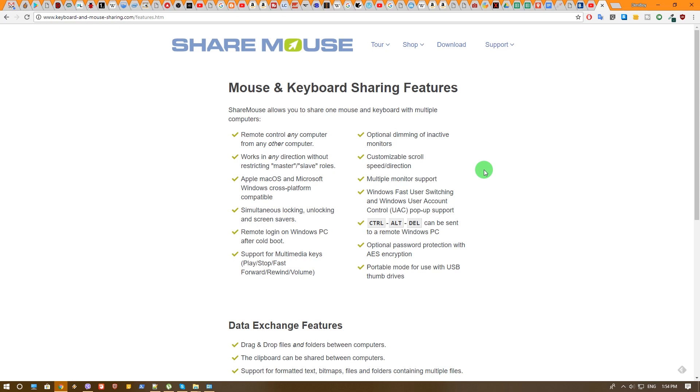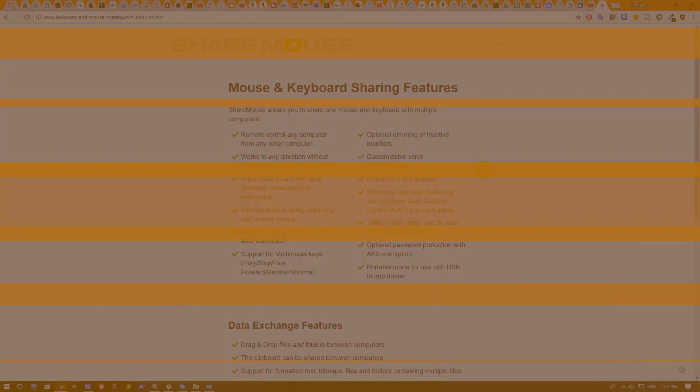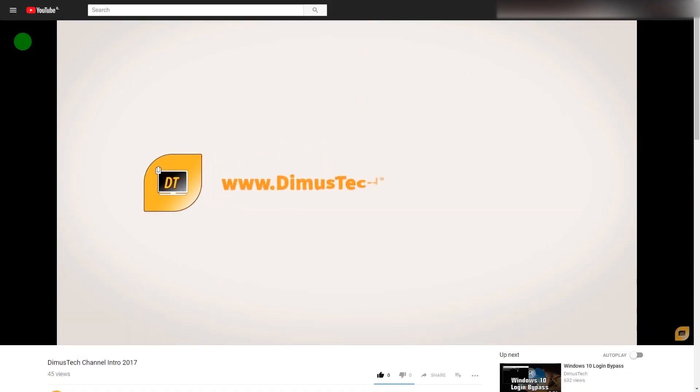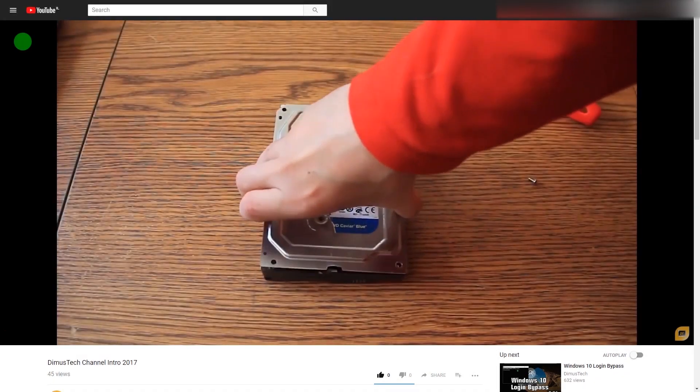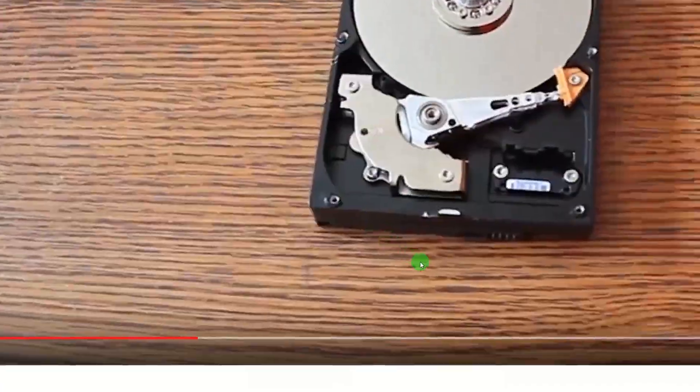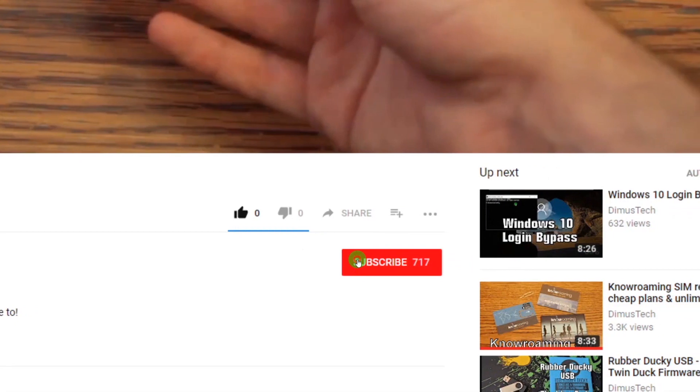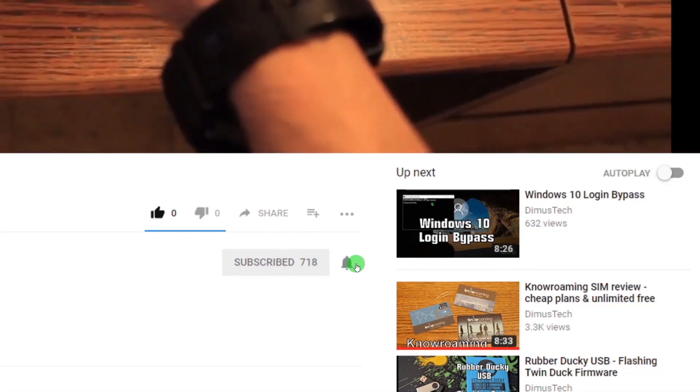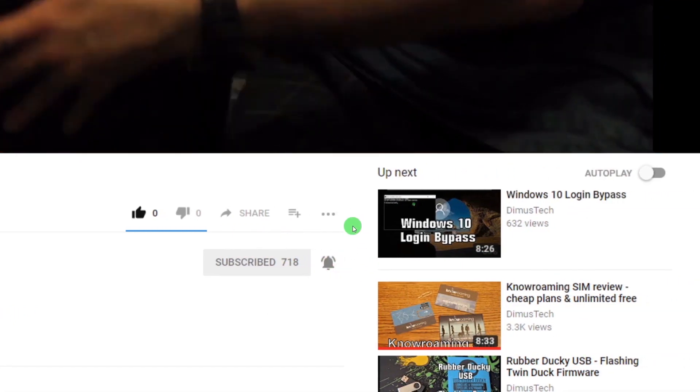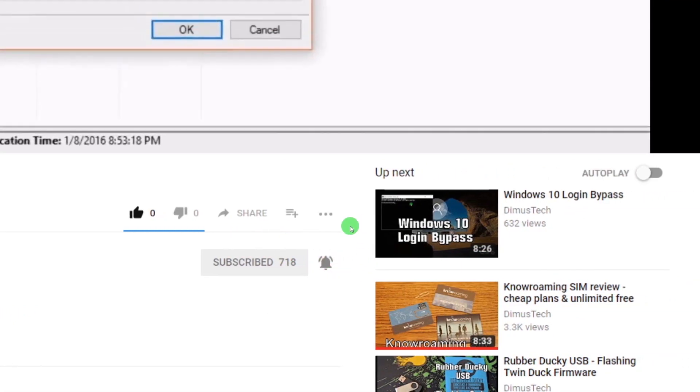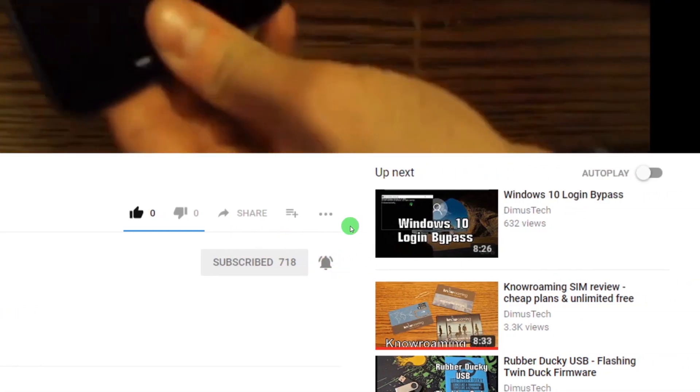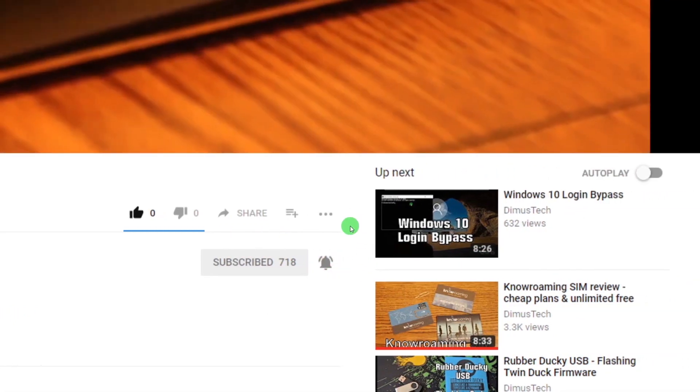As always, I'll provide a link to this site in the description of the video so you can check it out yourself. If you enjoyed this video, click the subscribe button and hit the bell so you won't miss any future video. And I'll see you on the next one!